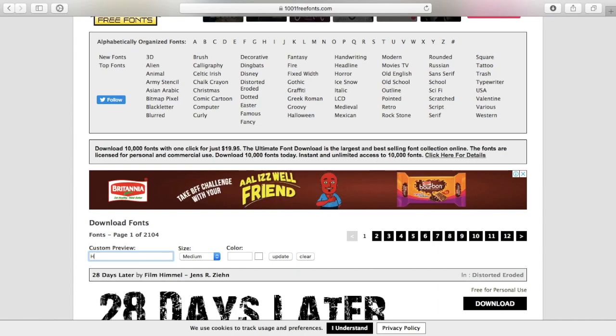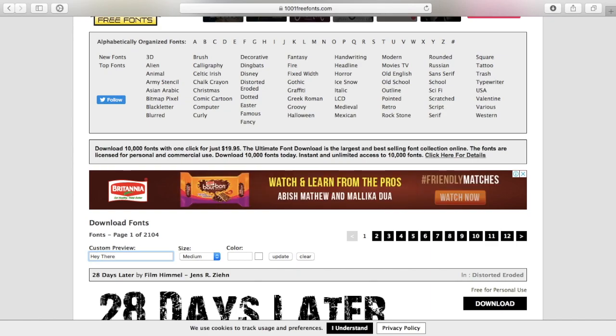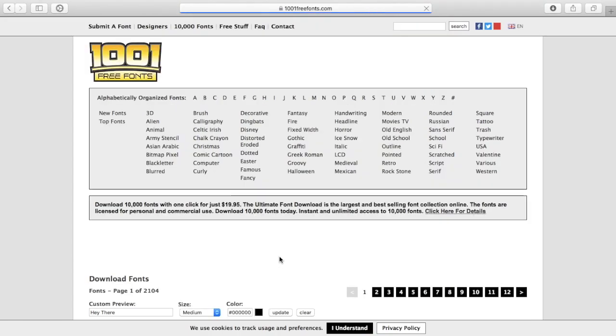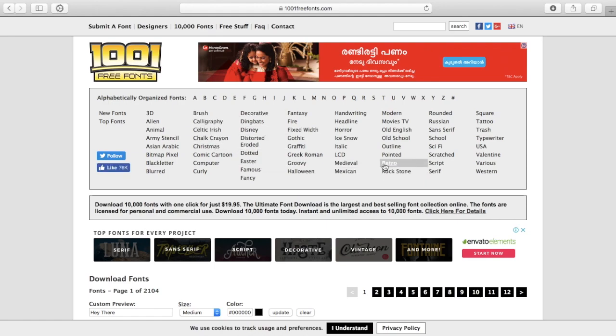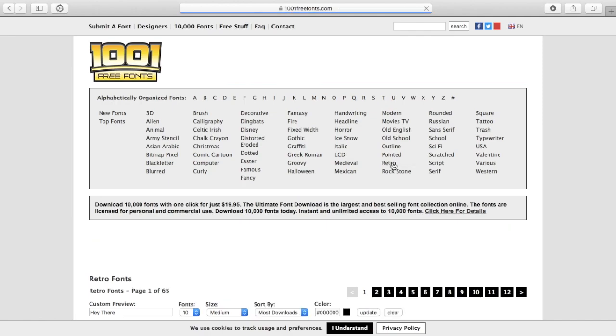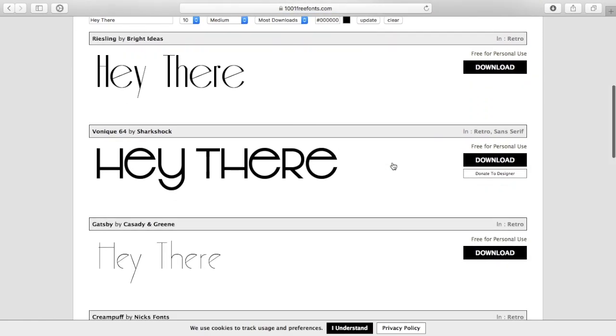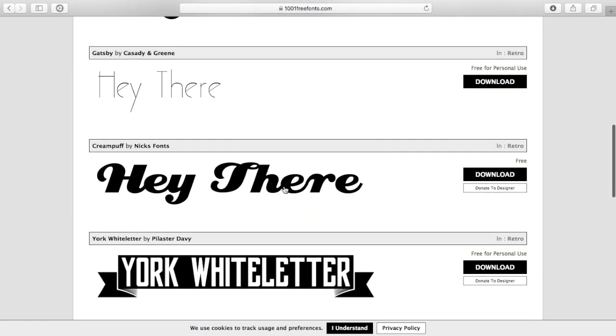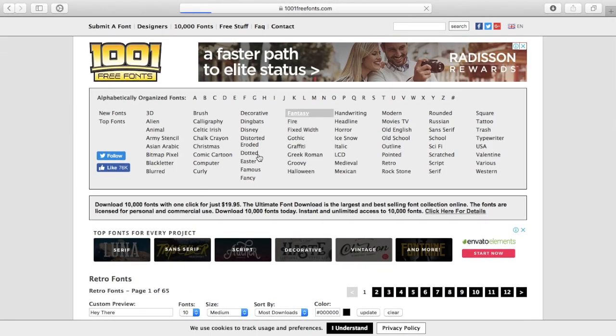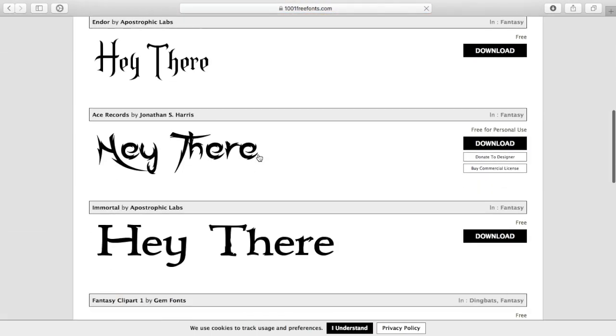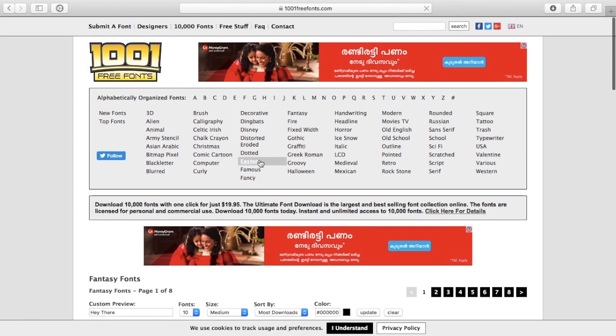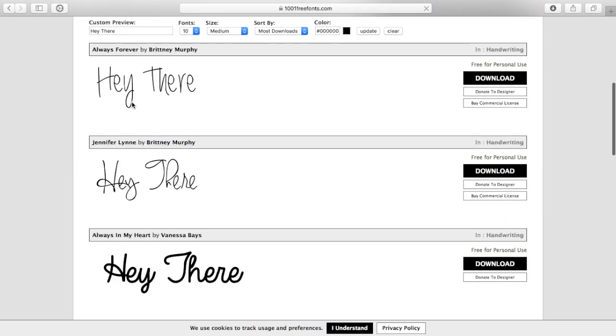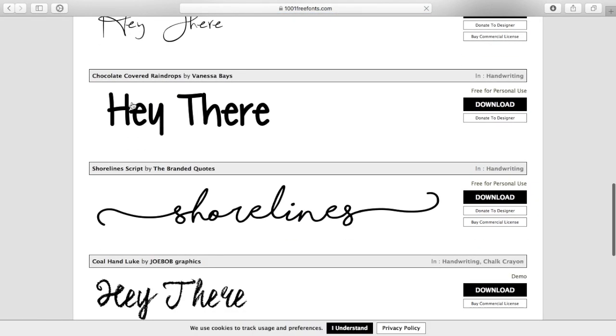Custom preview, I'll just type 'hey there' and update it. Now you can check the categories they have. I think I'll take retro. They have fantasy, they have many types of fonts, many categories. Let me check handwriting.